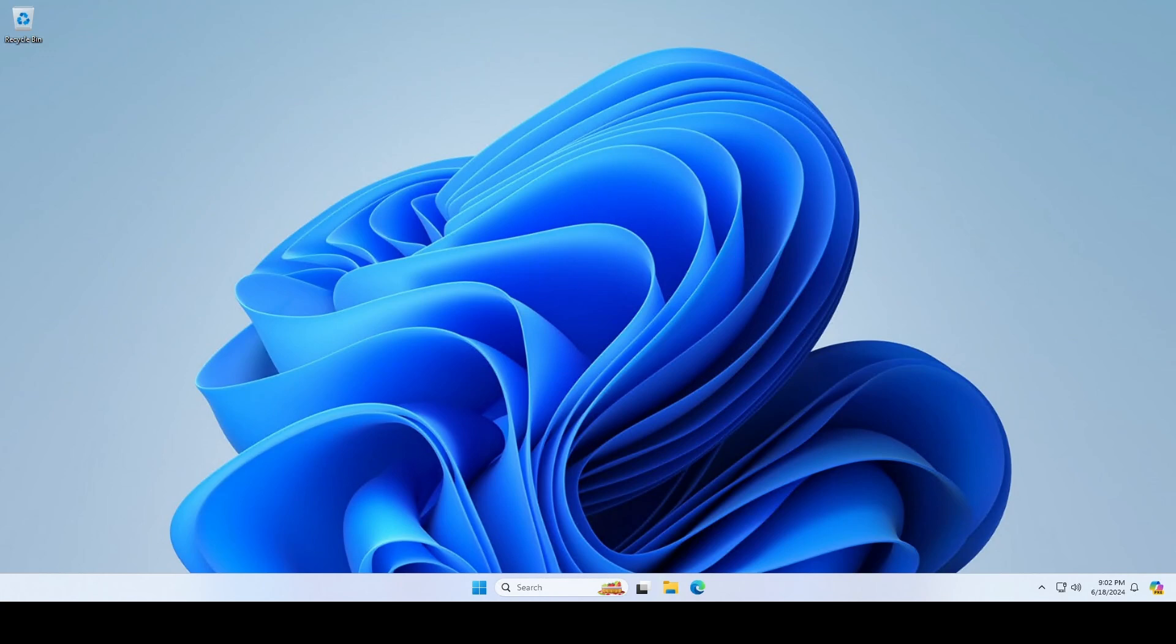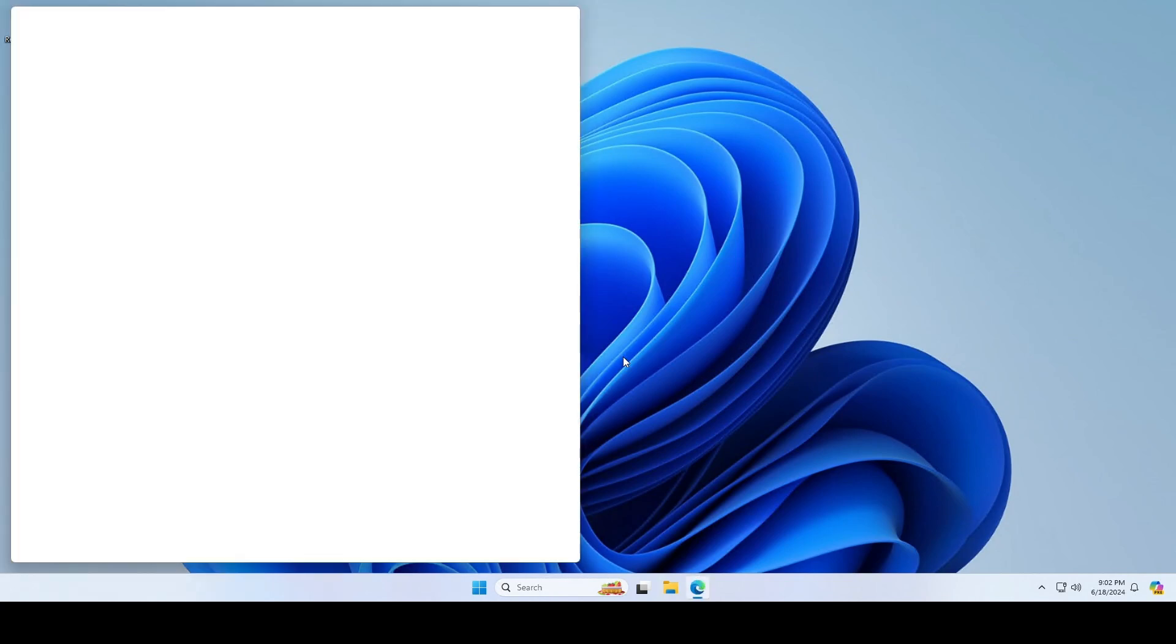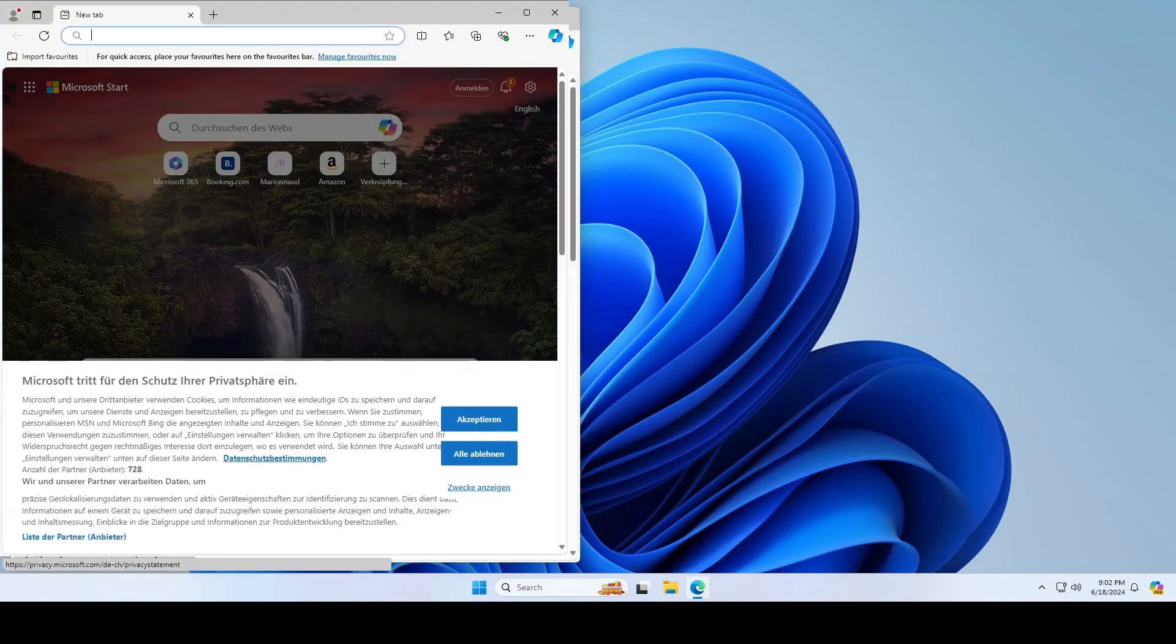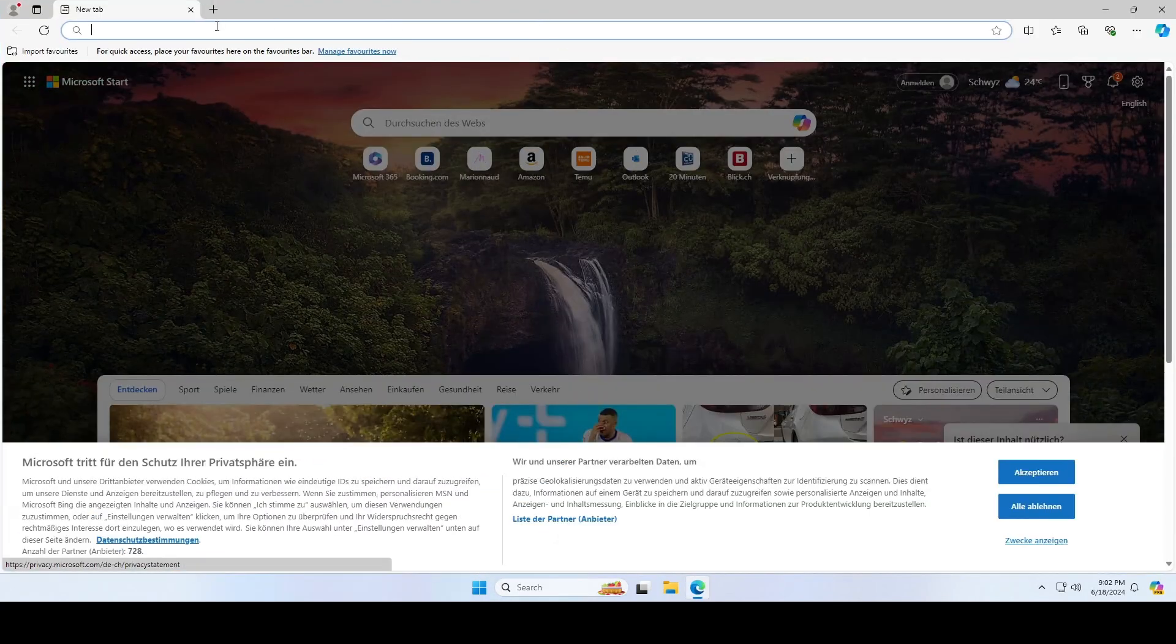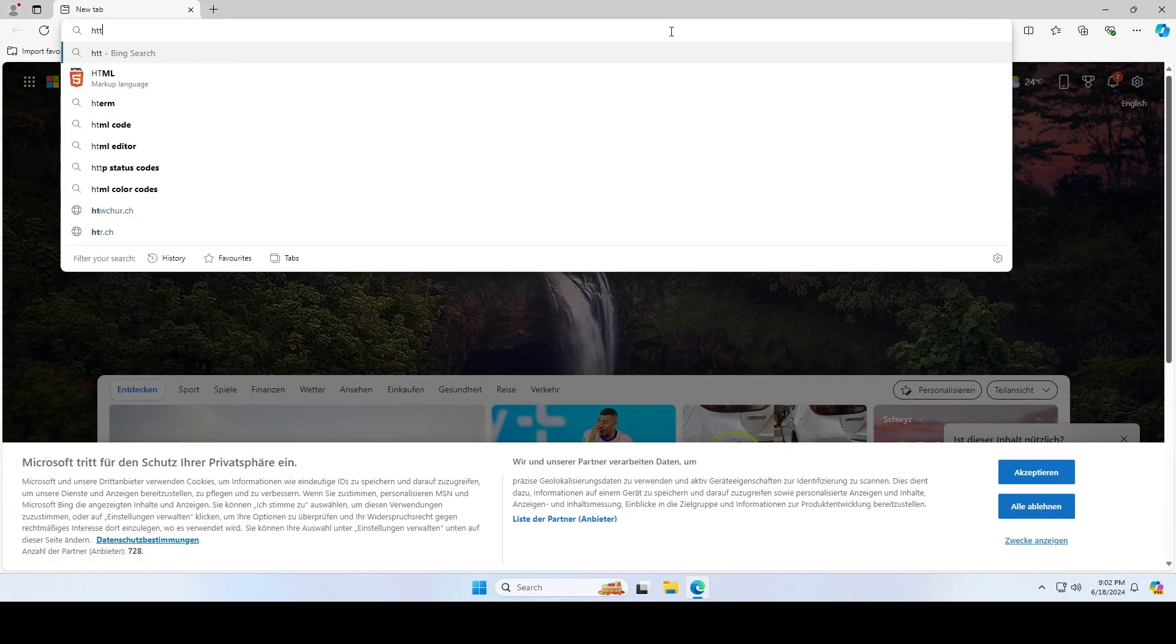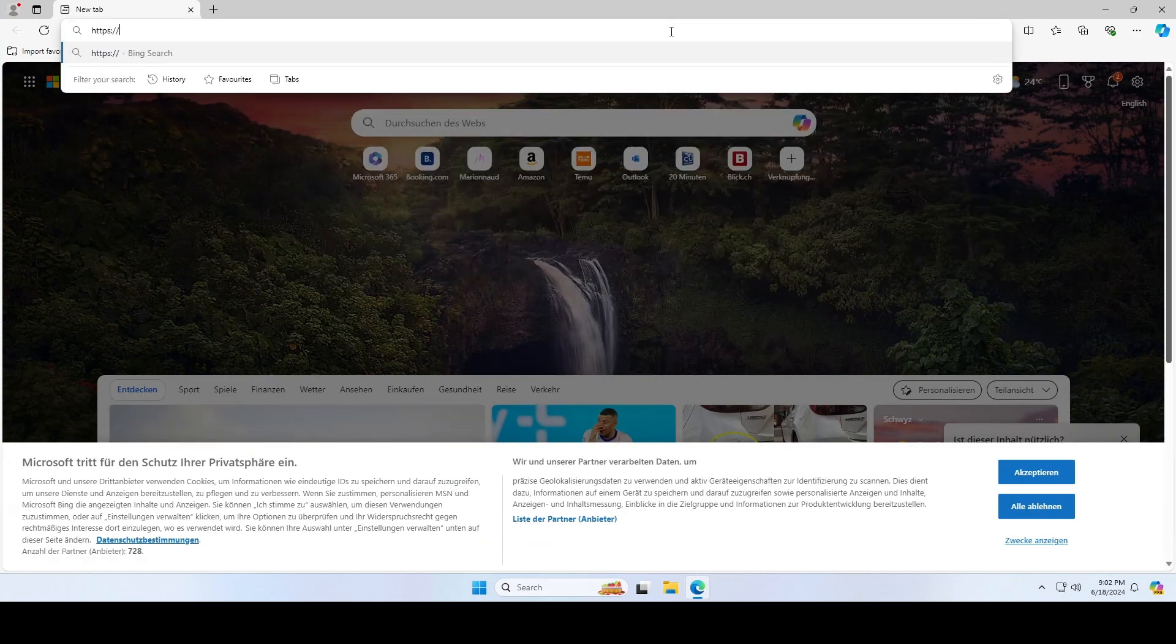First we will need to download the official Firefox MSI installation file. Go to the URL shown in the video. If you want to copy the URL, you can have a look at the blog post in the description.